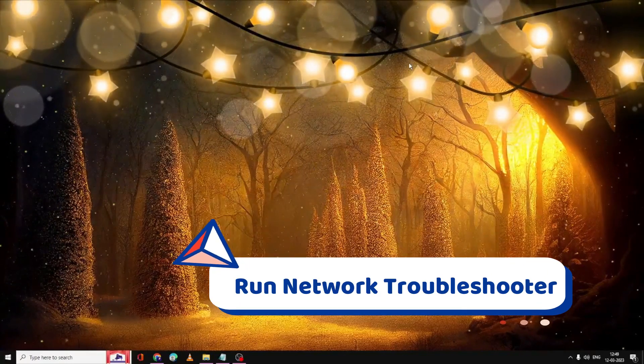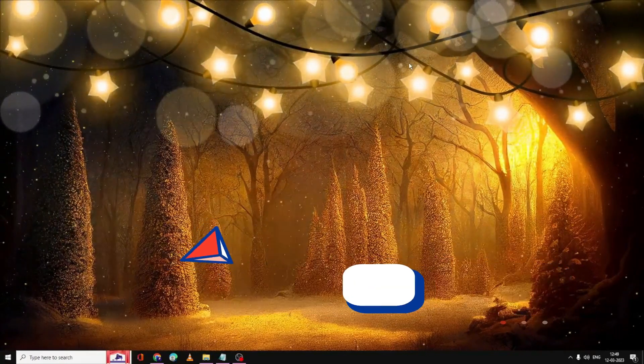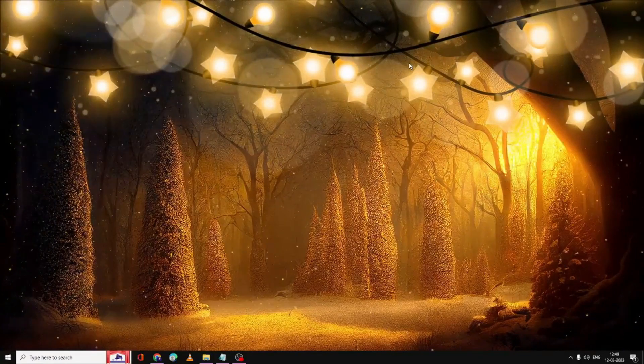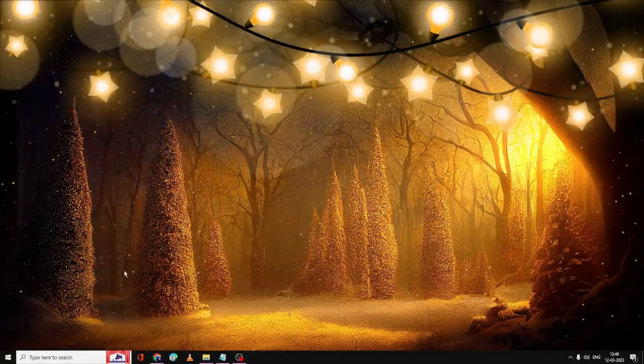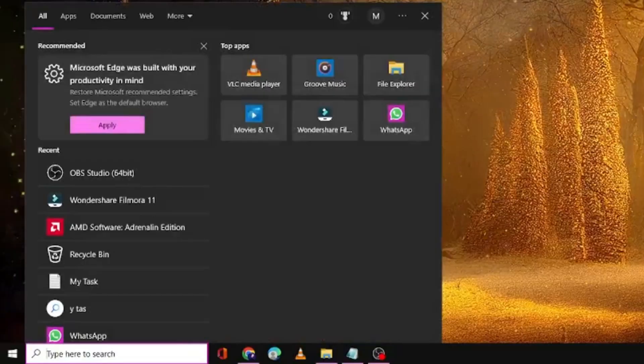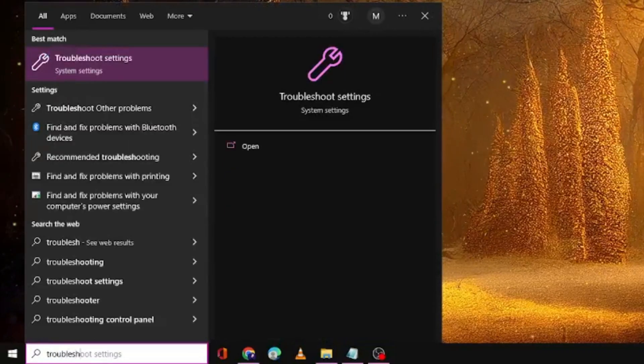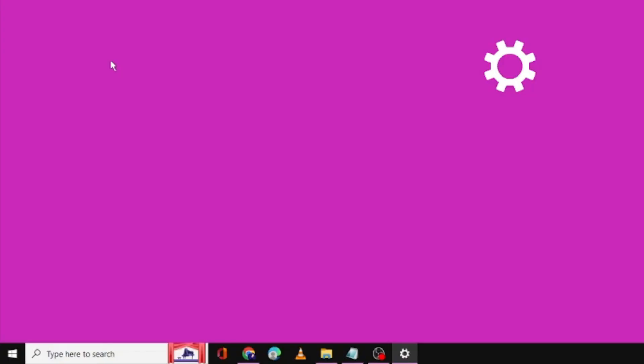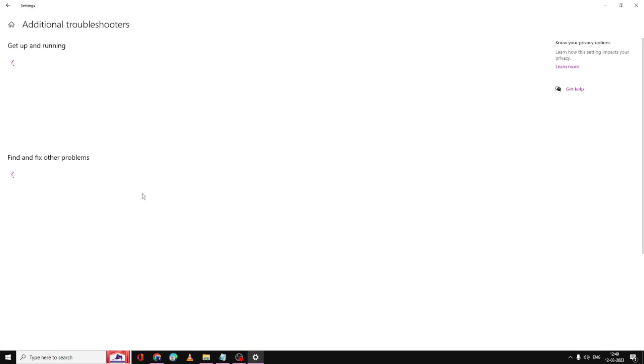The very first thing that I recommend is that you should run the troubleshooter. That will help you to find out the problem why your WiFi isn't able to connect. Click on the search box of your Windows 10 or 11, type troubleshoot, and from the suggestions choose troubleshoot settings. Now here you have to click on additional troubleshooter.